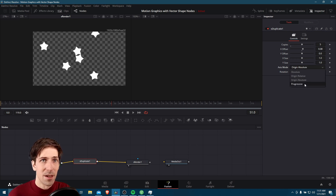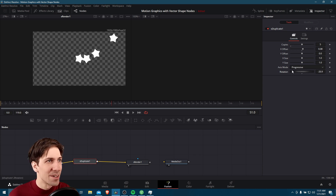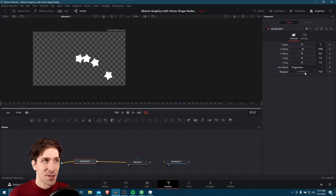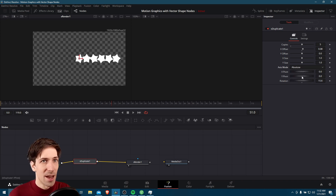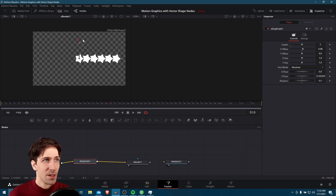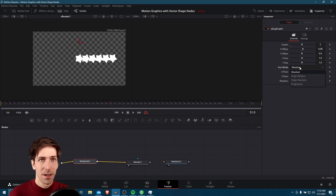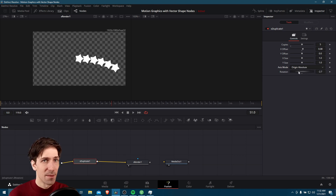Let's check out some of the other access modes. Progressive mode seems to progressively accumulate more rotation for each copy — the further it gets to the outside, the more the rotation is. With absolute mode, we have control over the origin point, so if we move it, the rotation is going to be with reference to that. Let's go back to origin absolute for now.